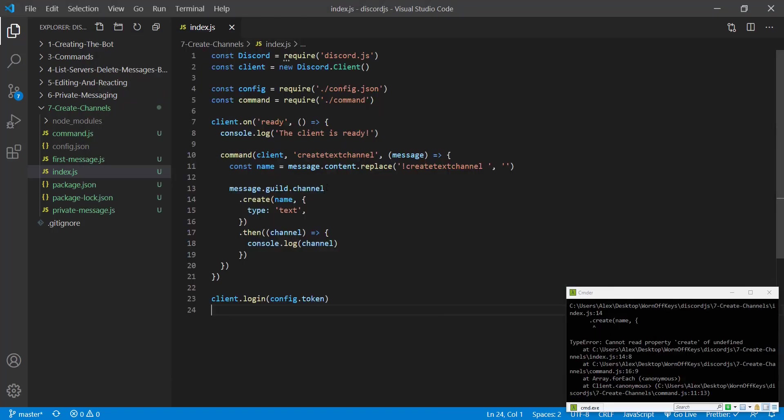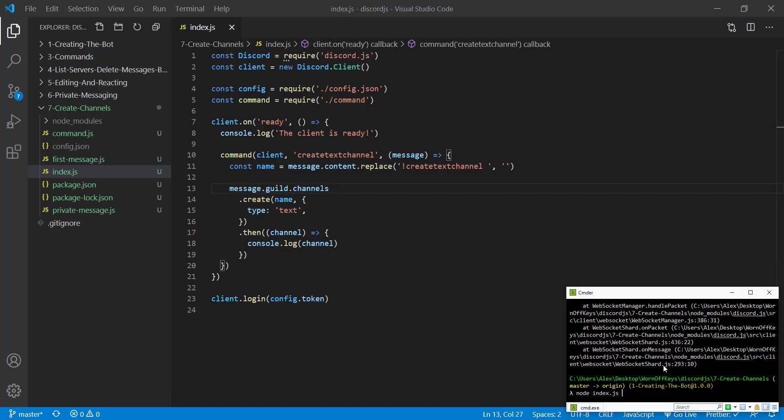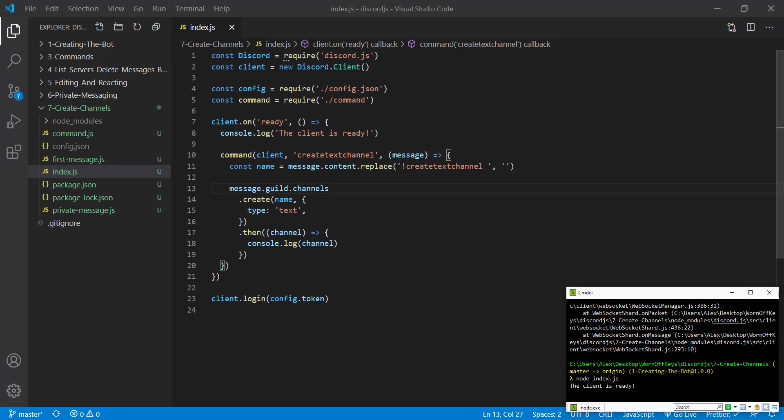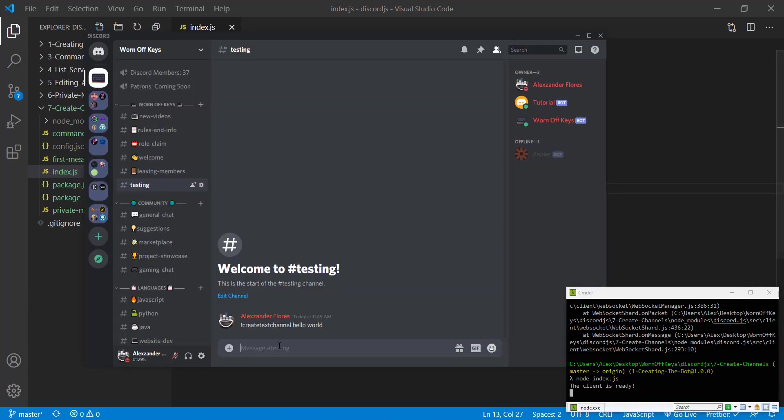Okay, so I have a typo here, that should be channels. We save this, we run our bot again, we can then run the same command.